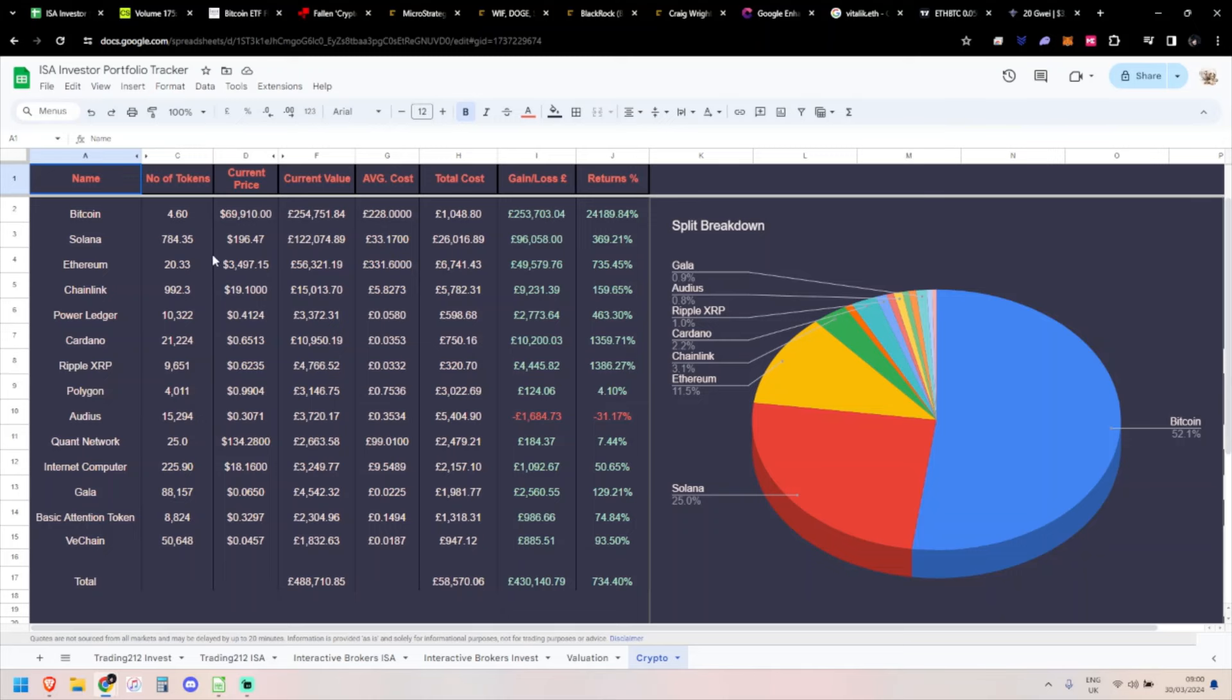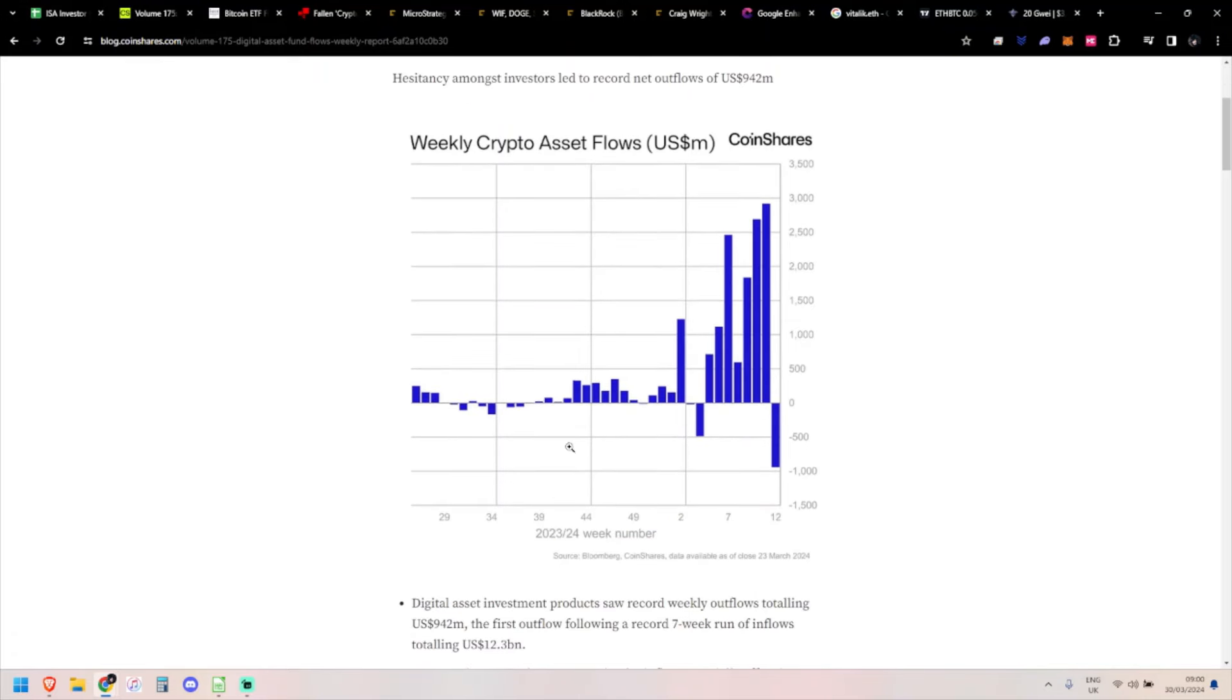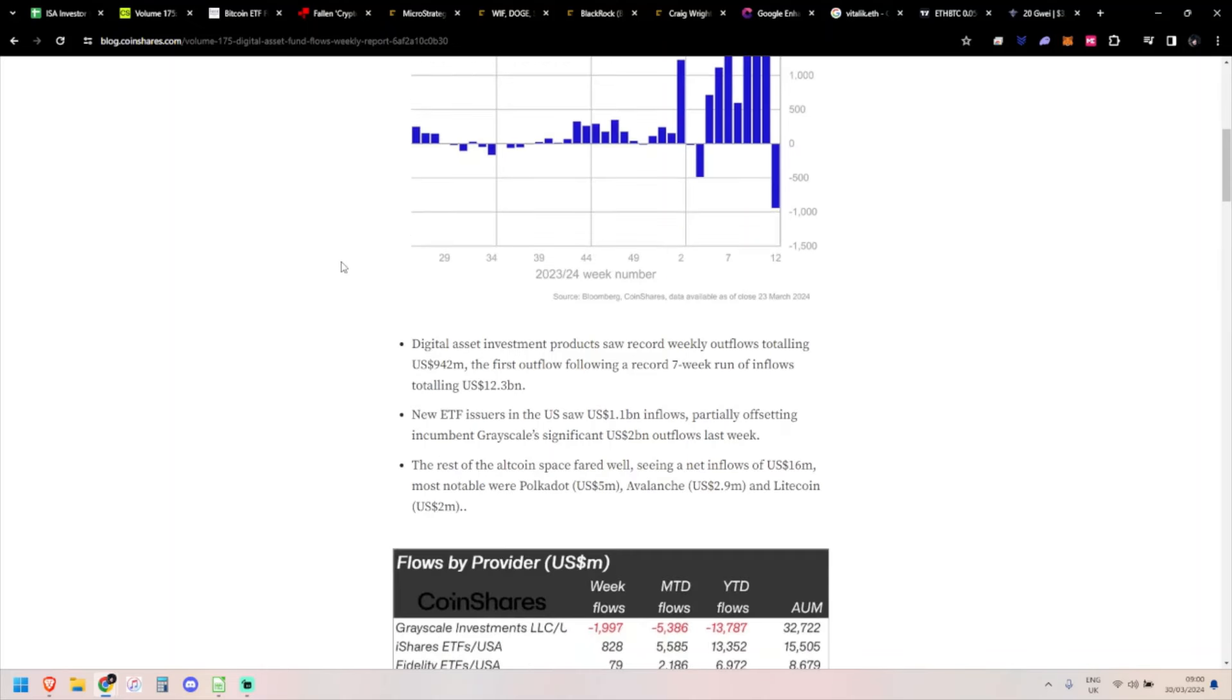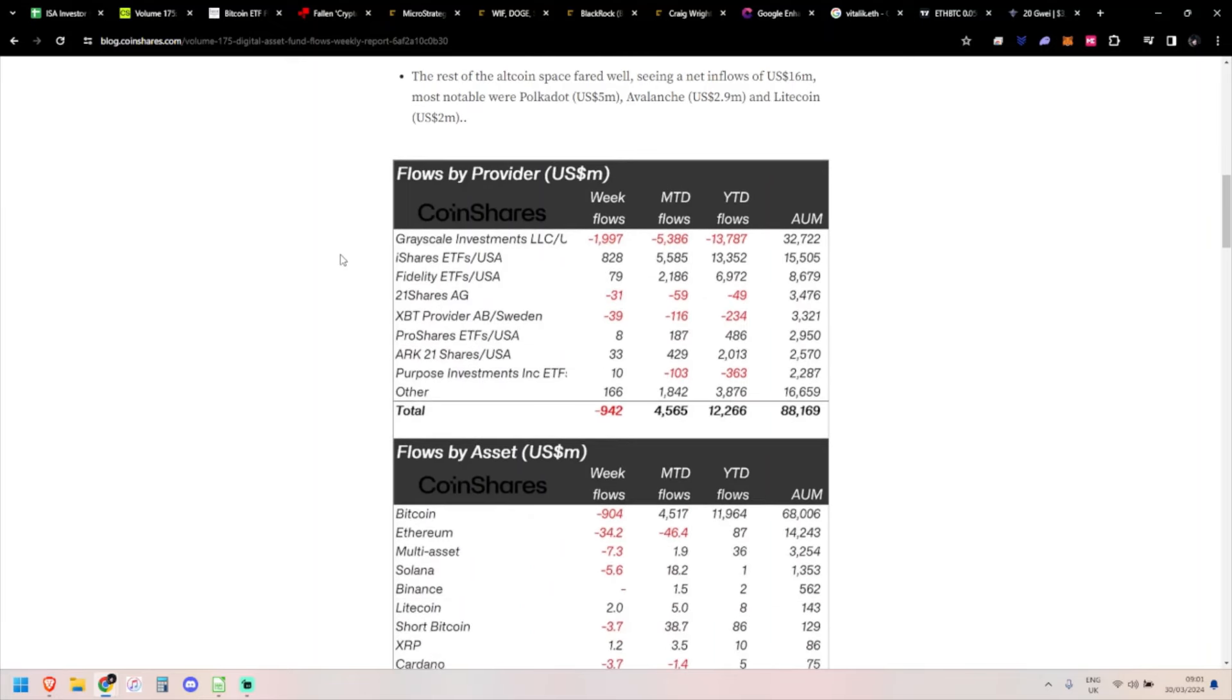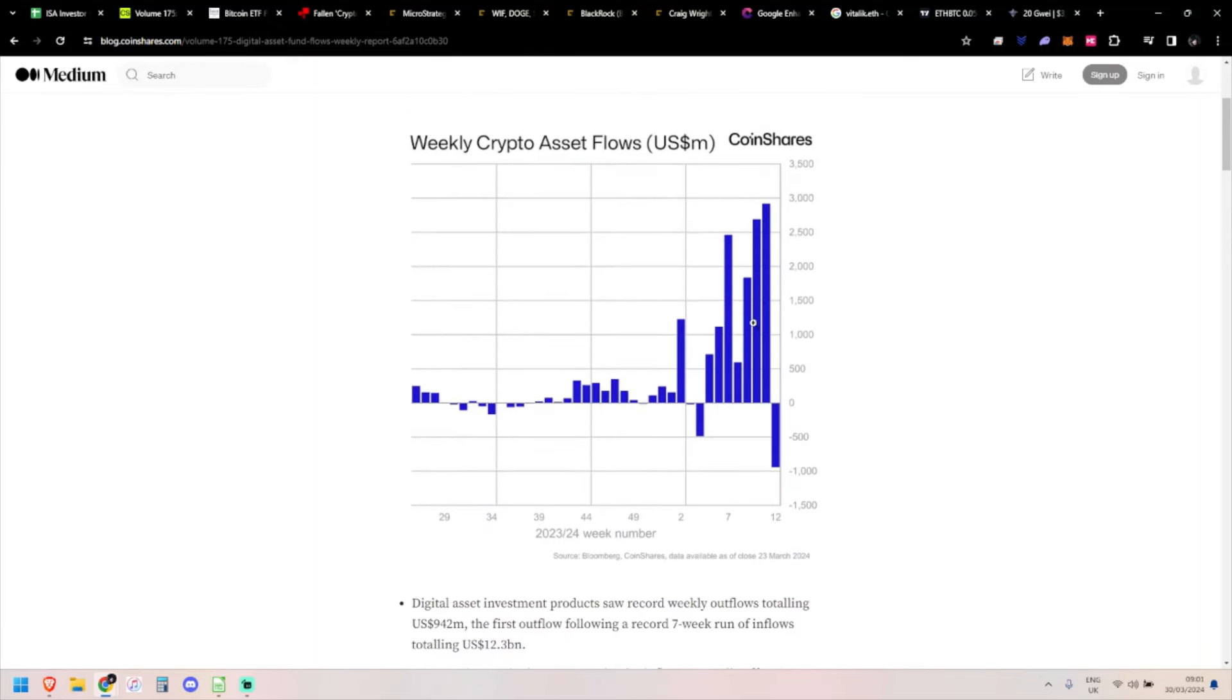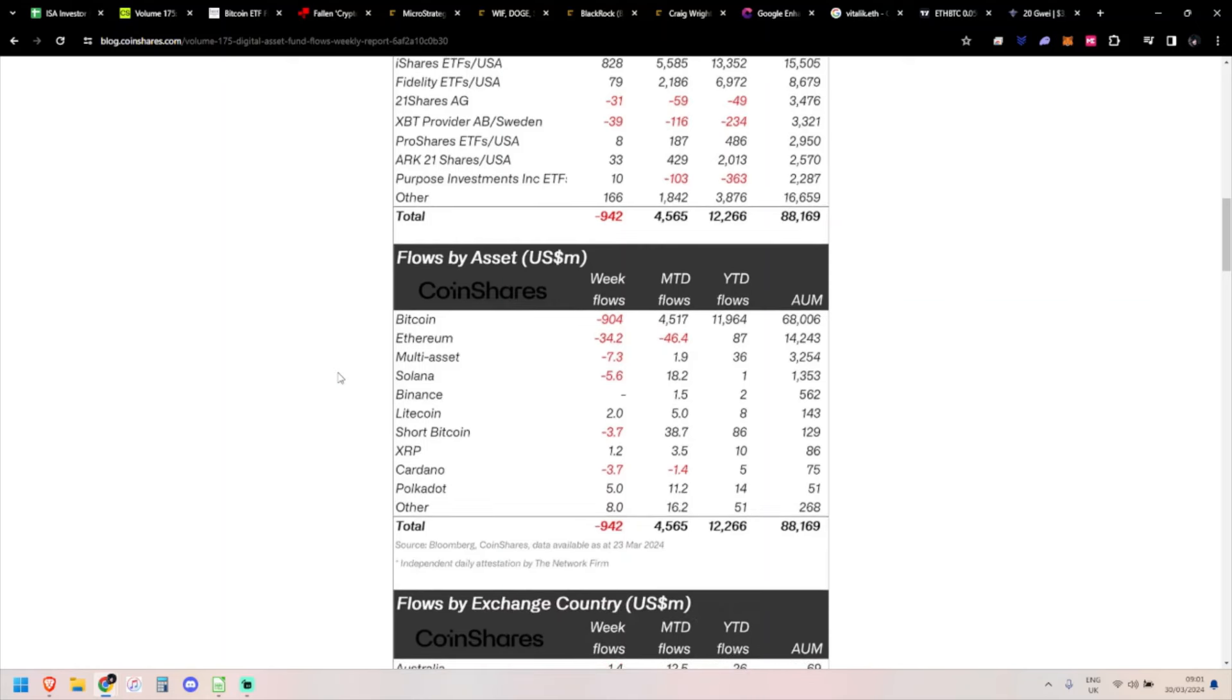Let's have a look at some of the news. As expected, the CoinShares report is a bit negative - nearly 1 billion or 942 million in outflows. We saw the outflows in the daily data, so yeah, one week of outflows but compared to all these record high inflows, that's fine.